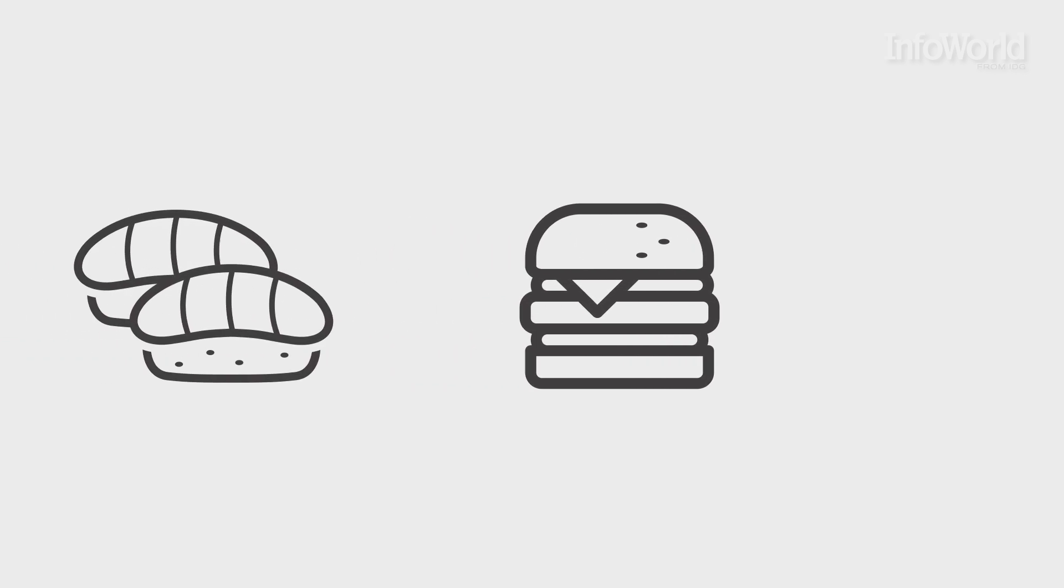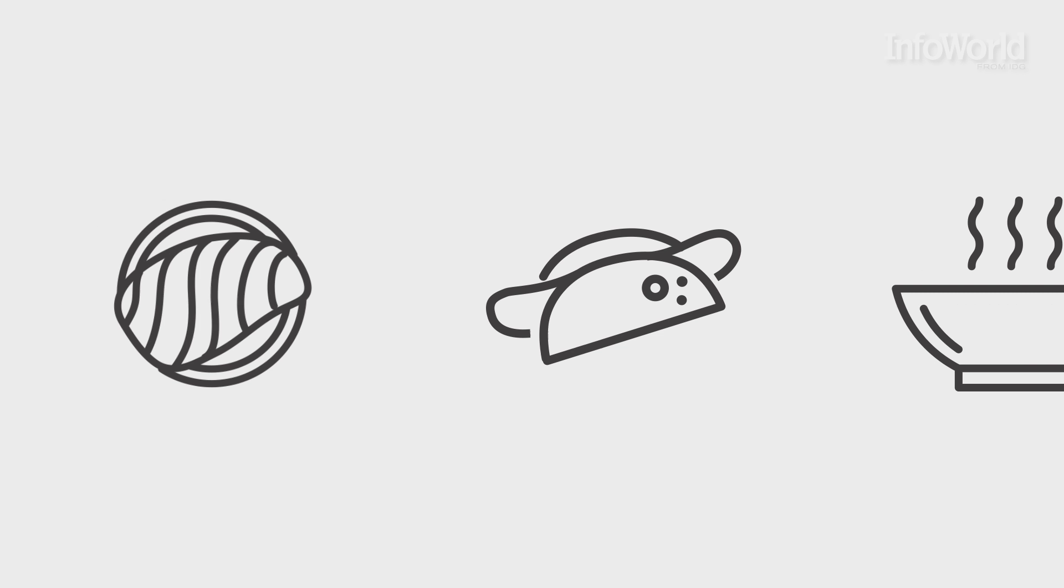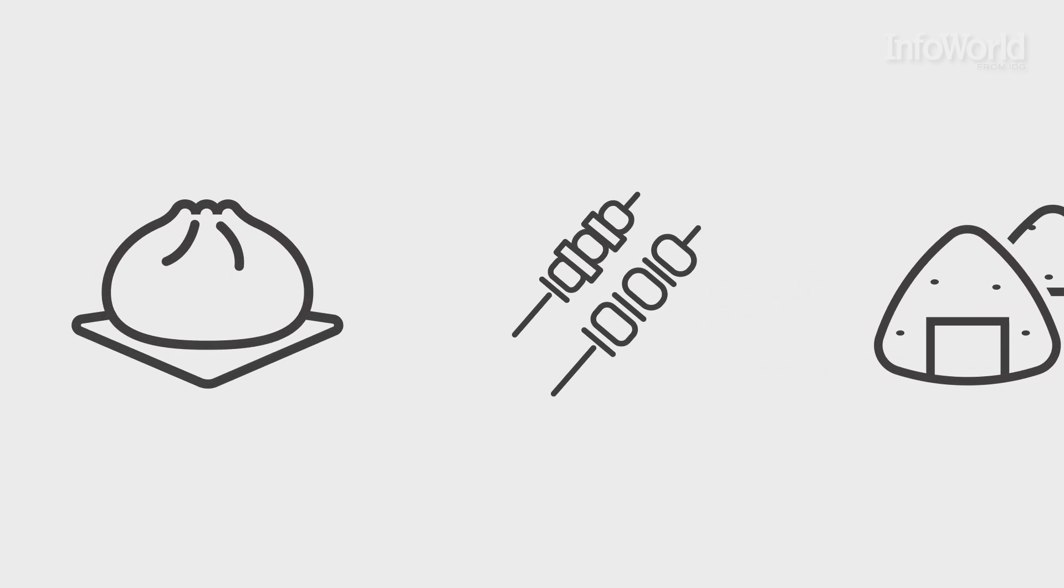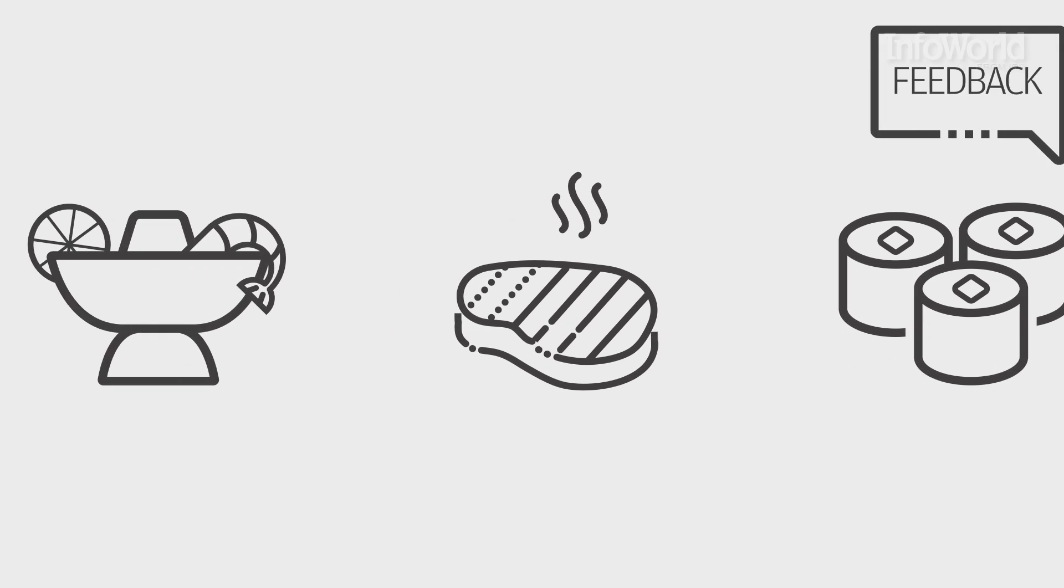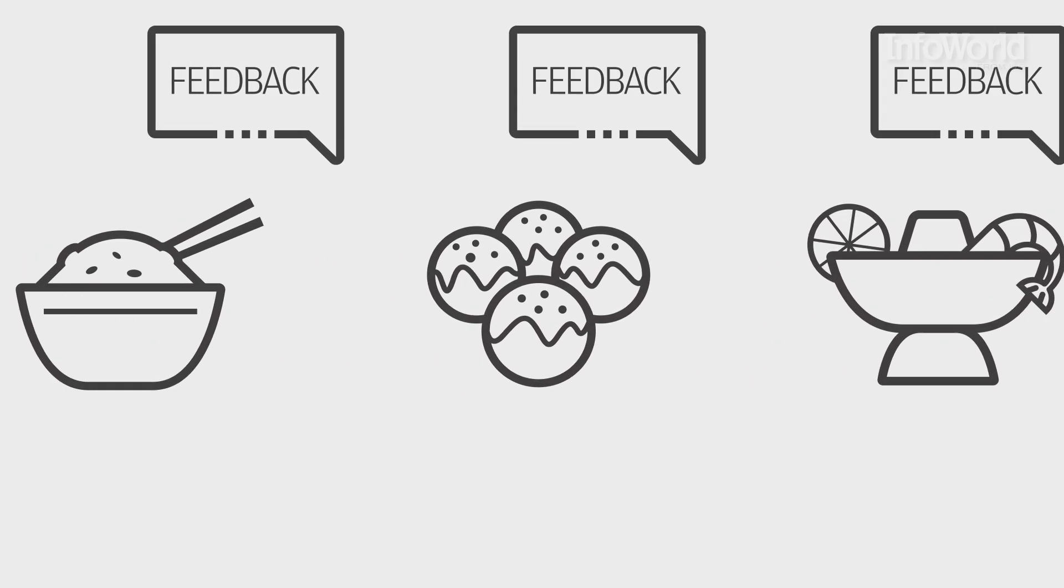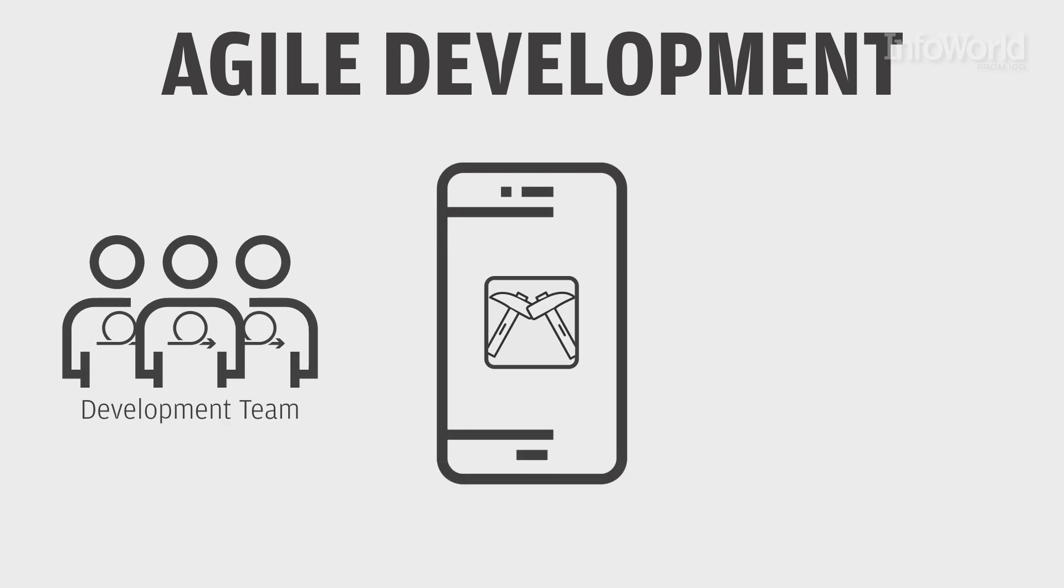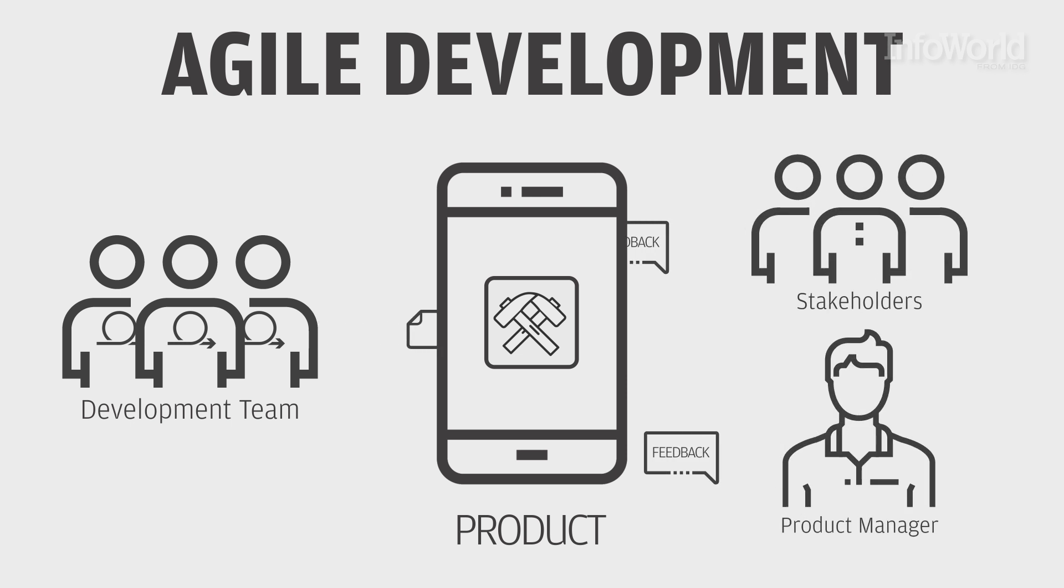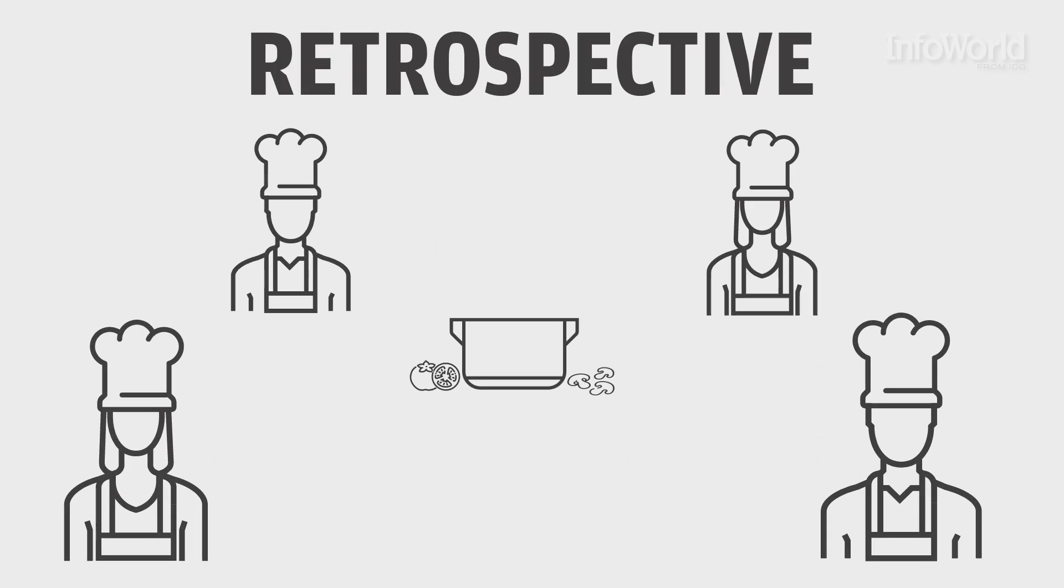The cooks make the food, adjusting the seasoning and methods as needed based on the ingredients they have and any issues that come up while cooking to deliver the meal the customer expects, as well as from any feedback from the wait staff and customers. Agile development works the same way. Developers implement what they committed to, making adjustments as they go to deliver the desired result based on feedback from stakeholders, the product manager, and their own insights.